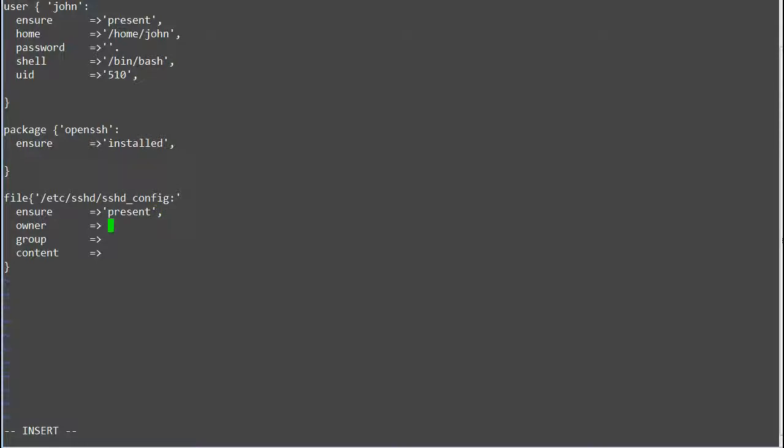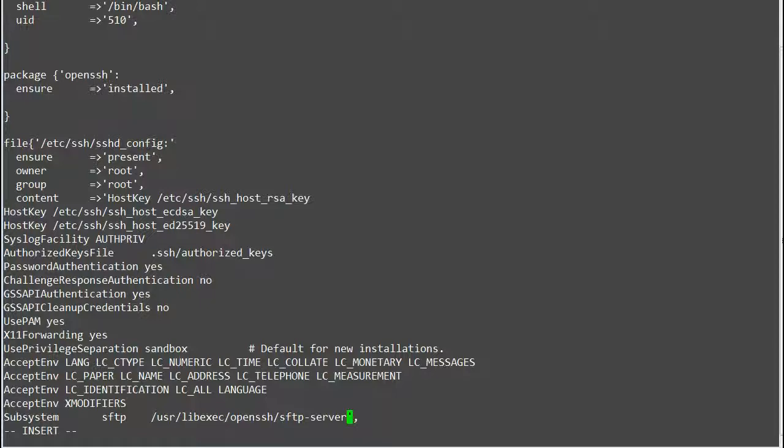Owner: root. Group: root. Content => here I will copy the content of any existing server.